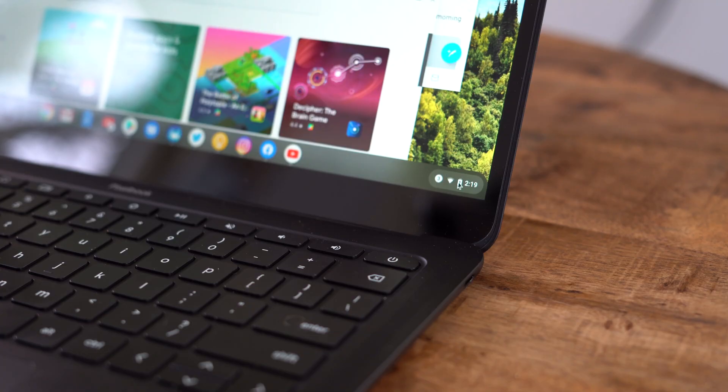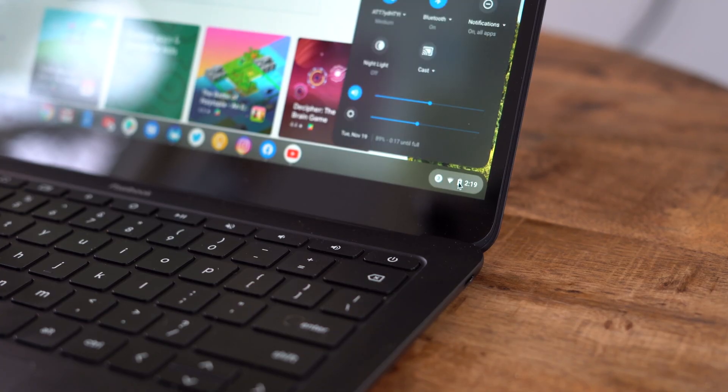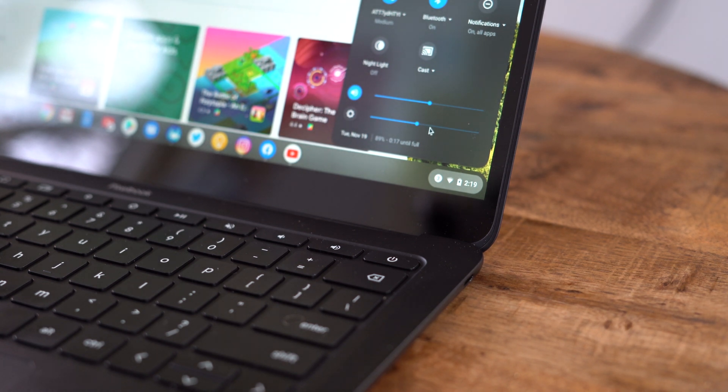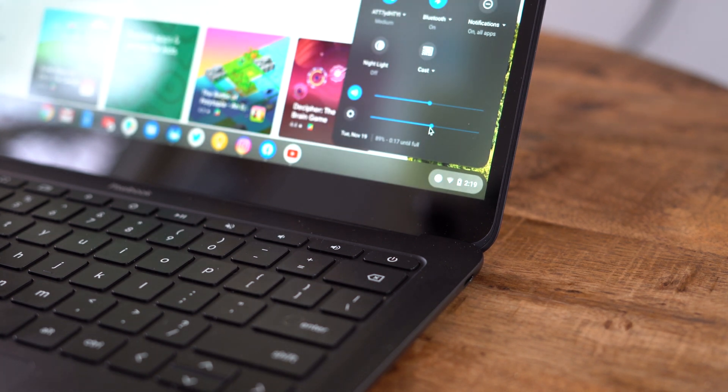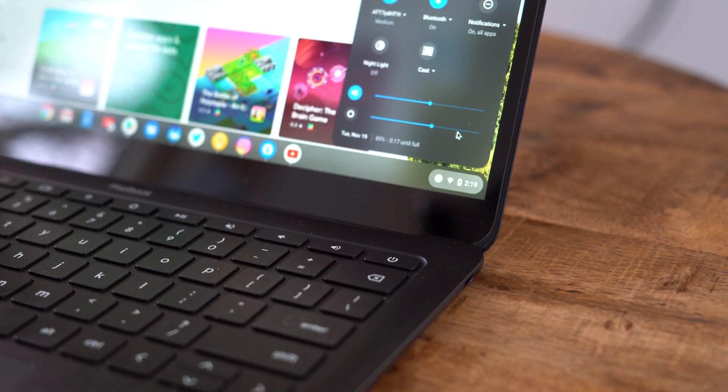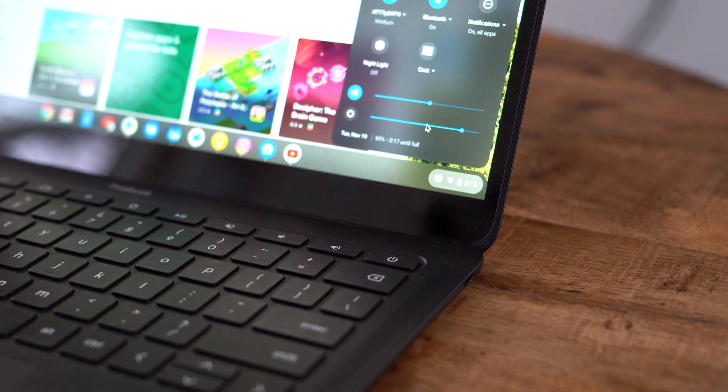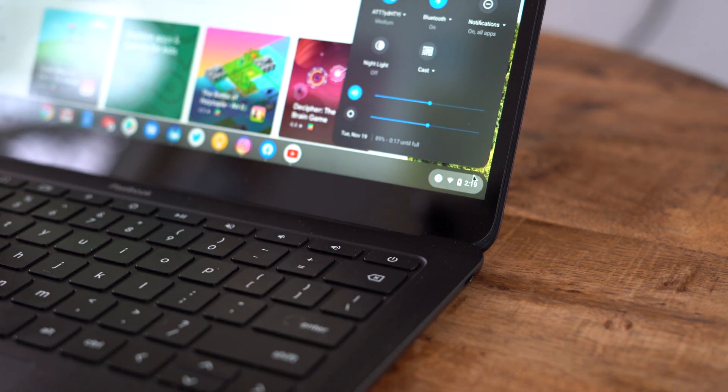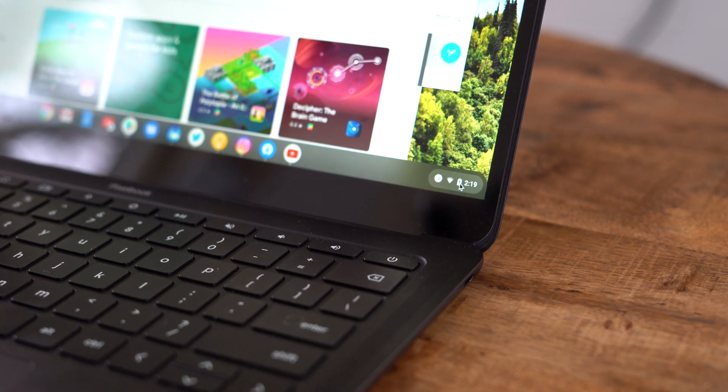When it comes to battery life, this is where the Pixelbook Go truly shines. Google claims that the included 47 watt hour battery should deliver 12 hours of mixed use. And for the first time in a long time, a manufacturer actually got it right.